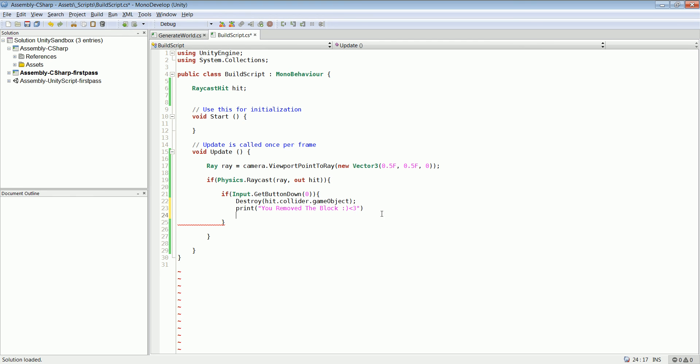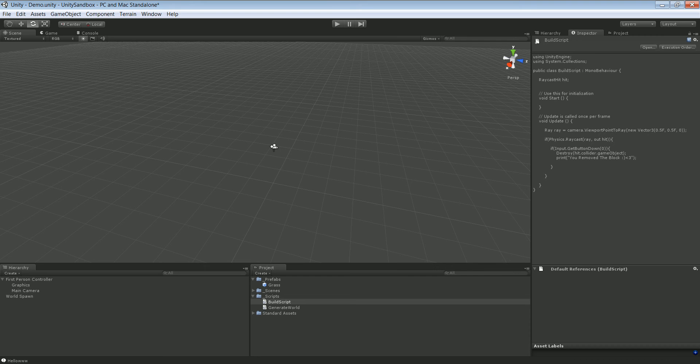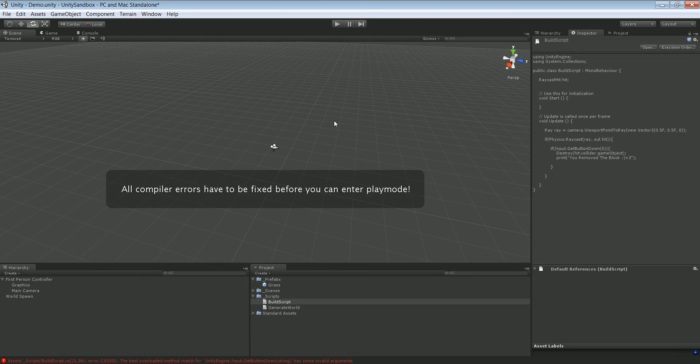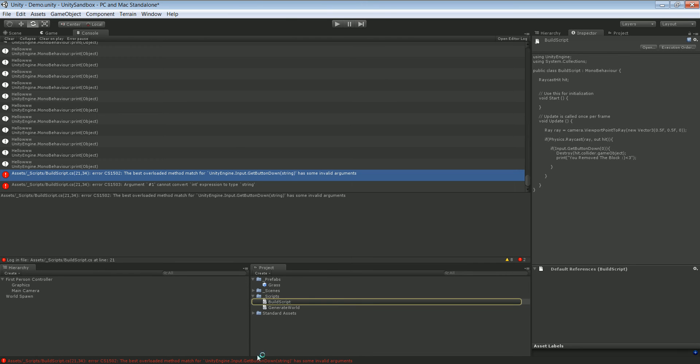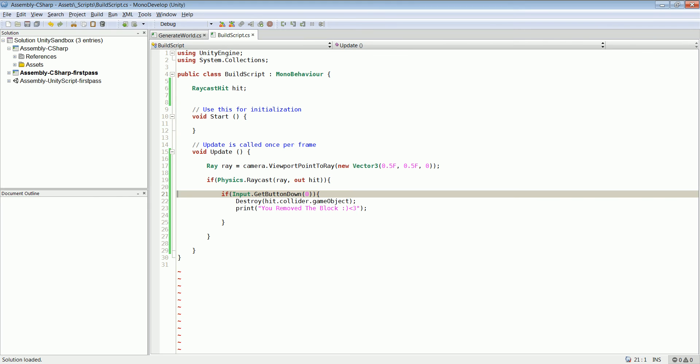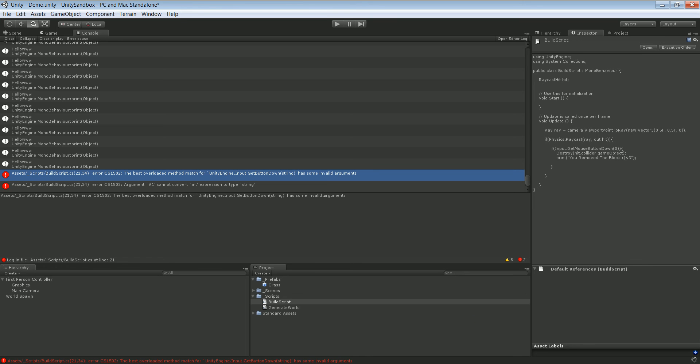We should close that out and let's try that. We have an error. Input.GetButtonDown. Okay, GetMouseButtonDown, of course. GetMouseButtonDown.